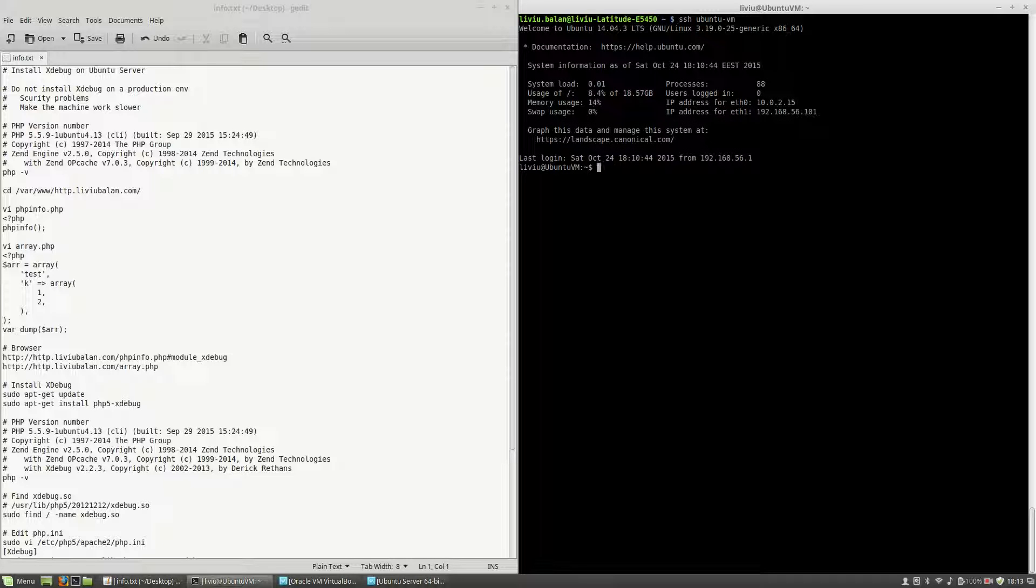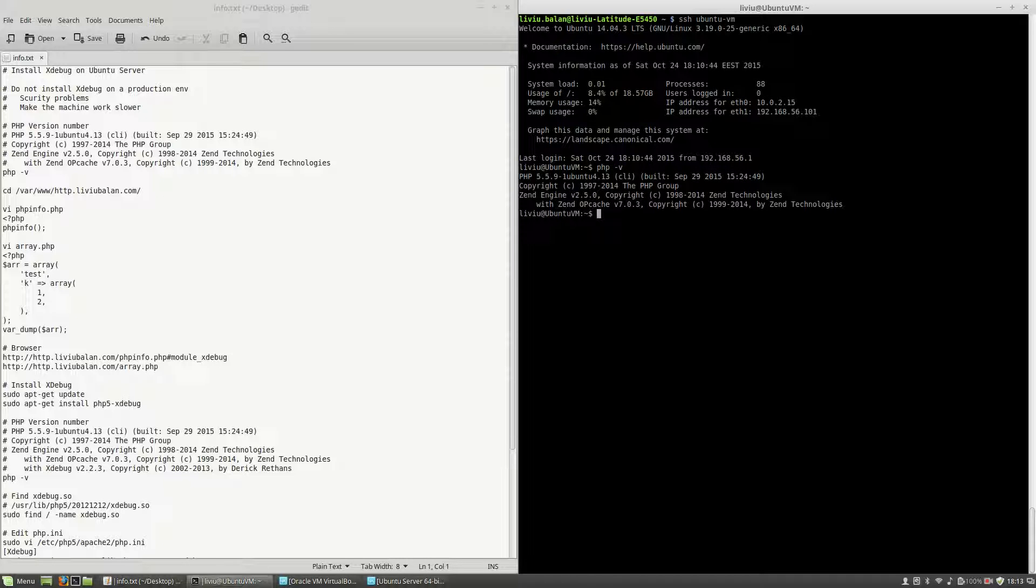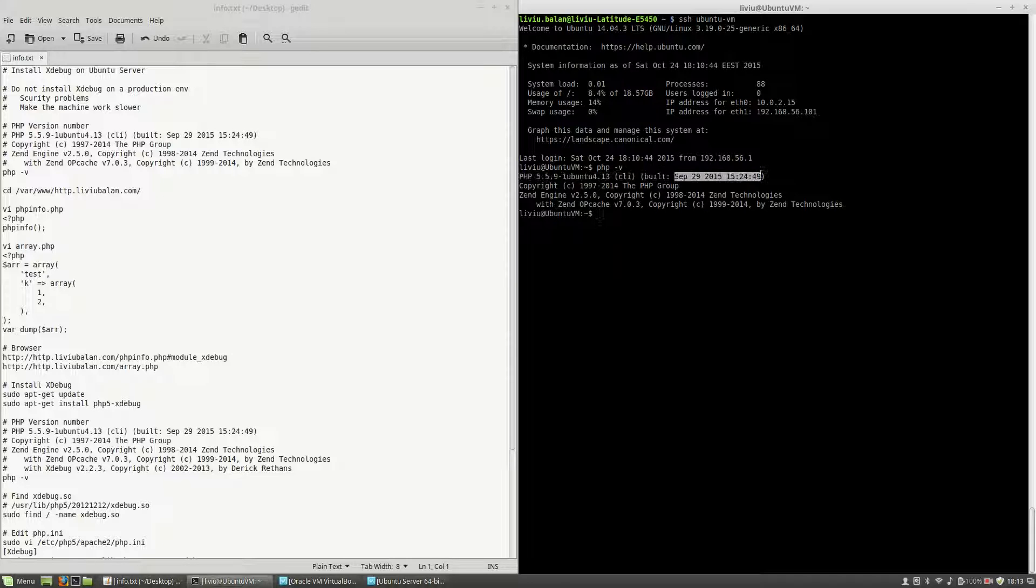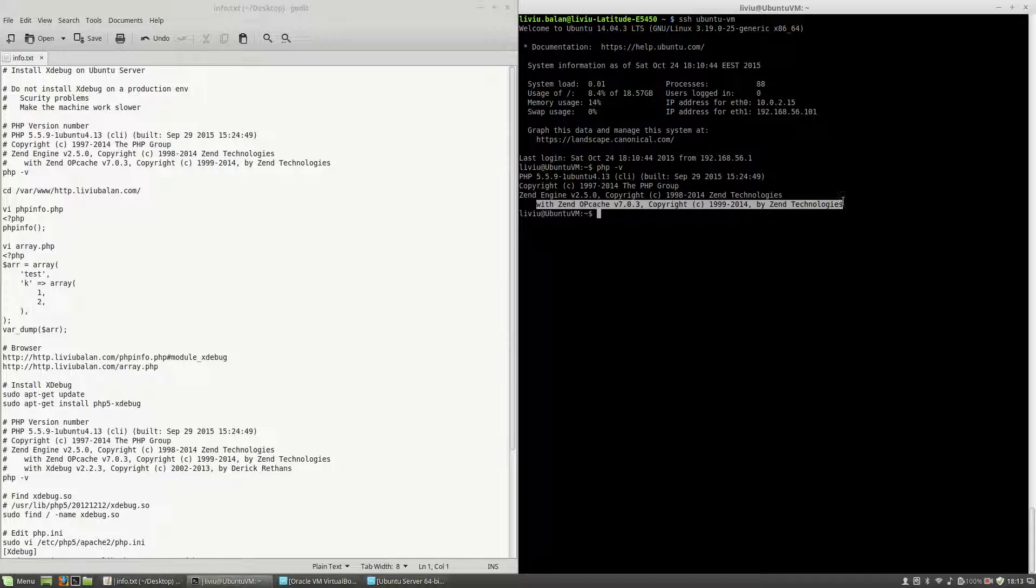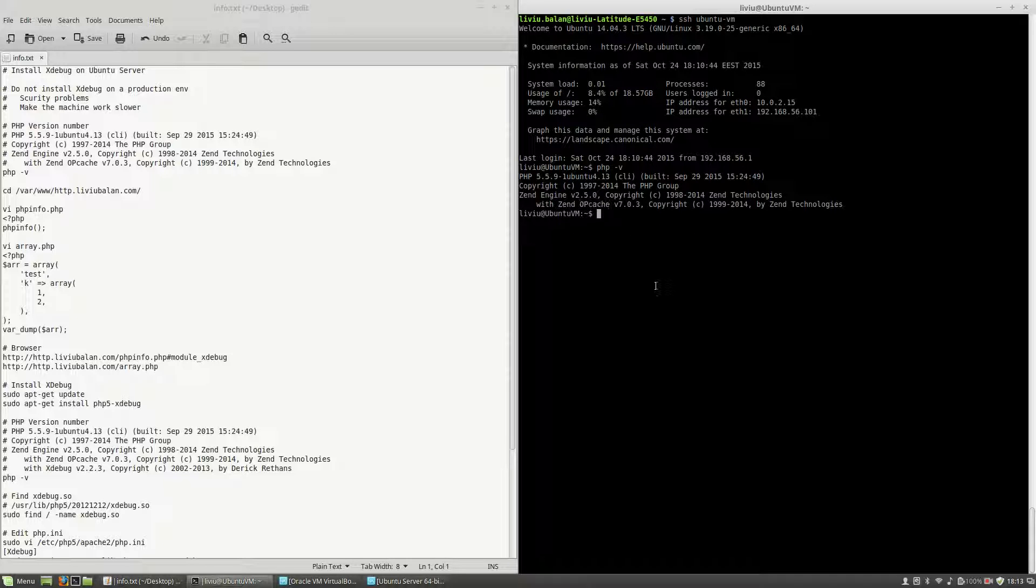Next, in order to show you if xDebug is installed or not, I will use php-v. This will show you the php version number, php 5.5.9, the build date and also some additional packages installed with php such as Zend OPcache which is installed by default on php 5.5.